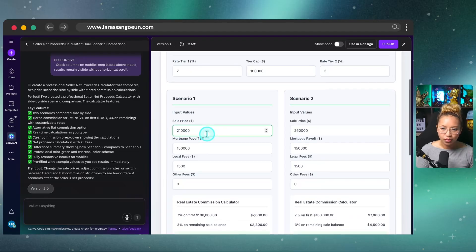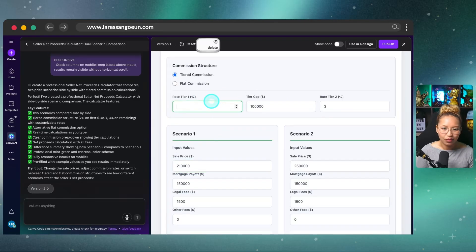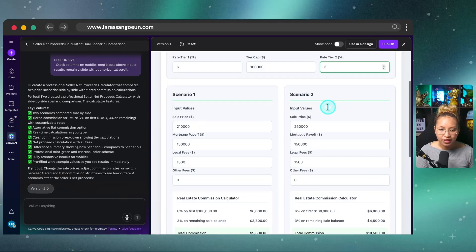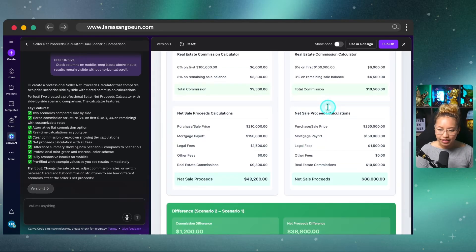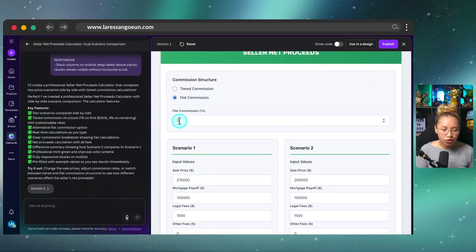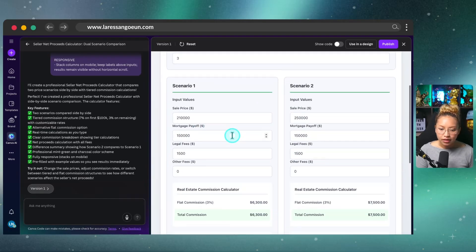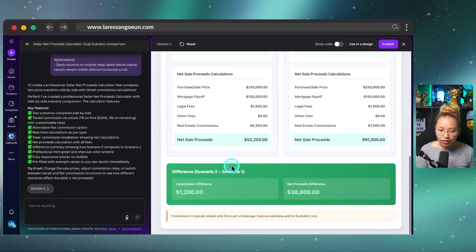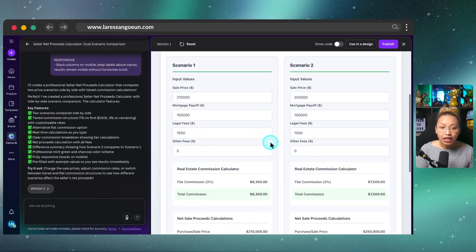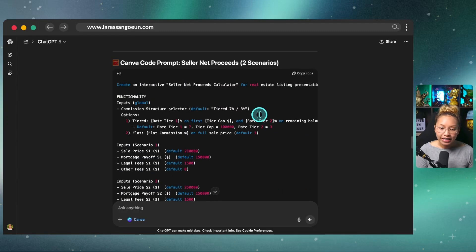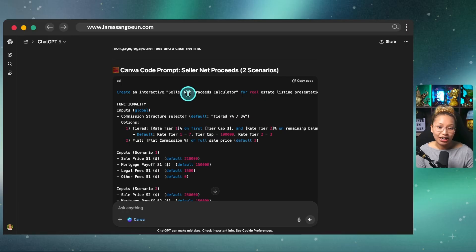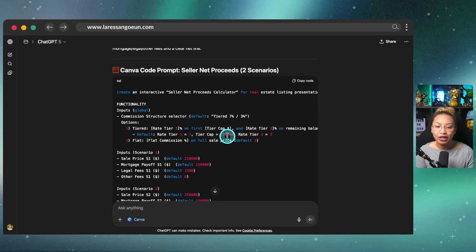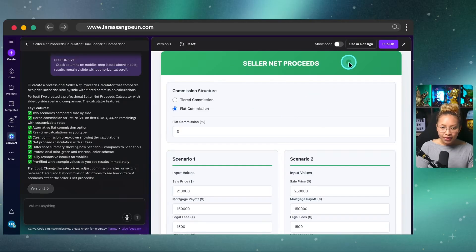So if we were to make, again, this is a tiered commission split. So in Alberta, if we do 6% on the first $100,000 and then 3% on the rest of the balance, so that's the tiered commission. For flat fee, we'll just do 3% and then go around. I'm just going to assume that that is correct. And I will also put my prompt here in the pin comment down below in case you want to just copy this and test it out for yourself or copy this into ChatGPT and tell it to write you a different scenario. So that way you don't have to start from scratch.